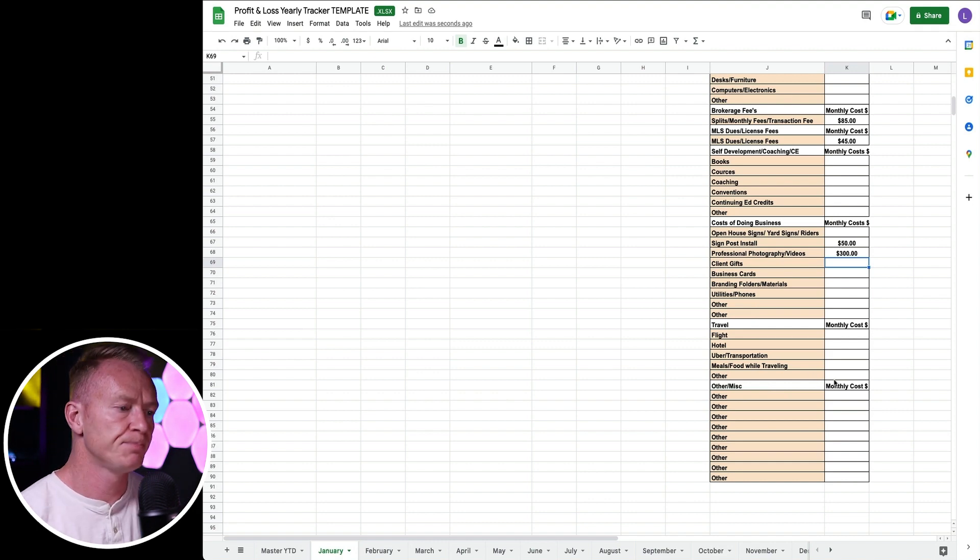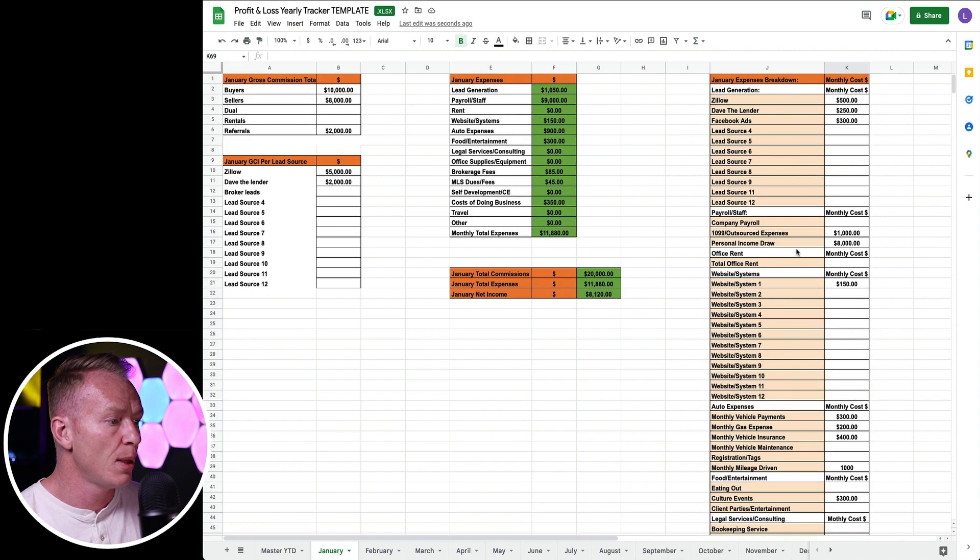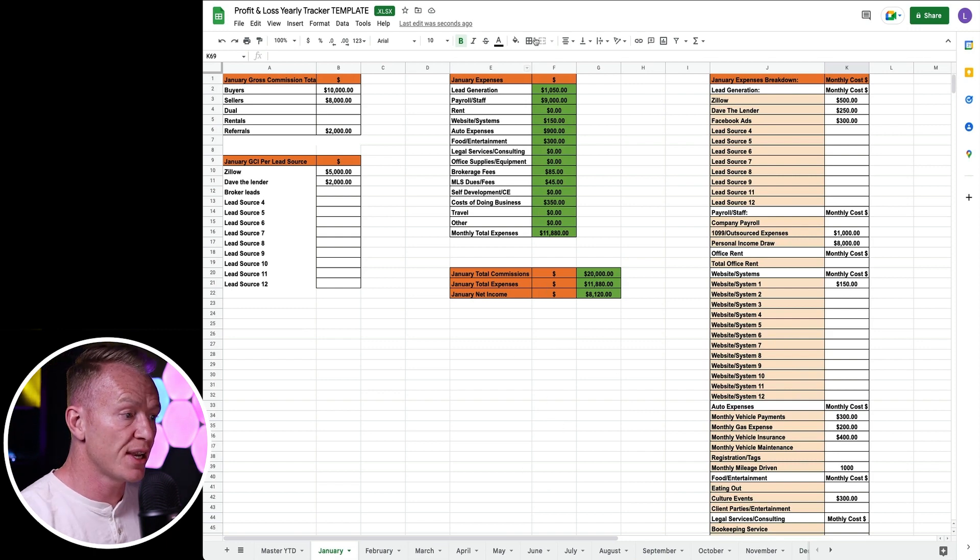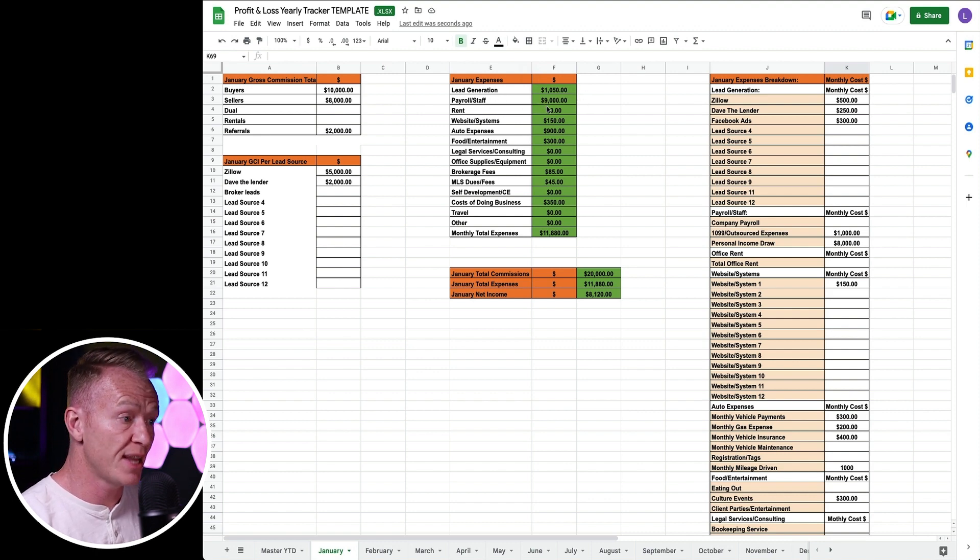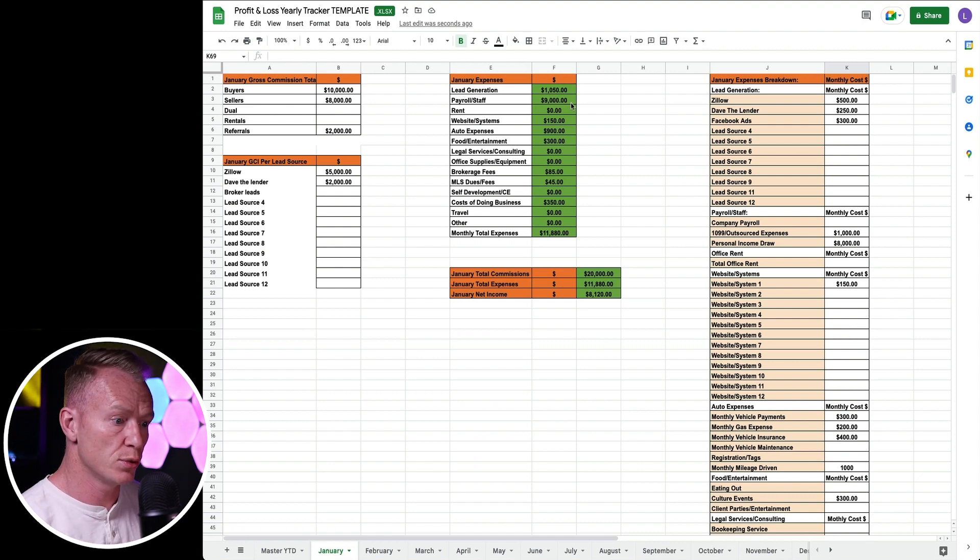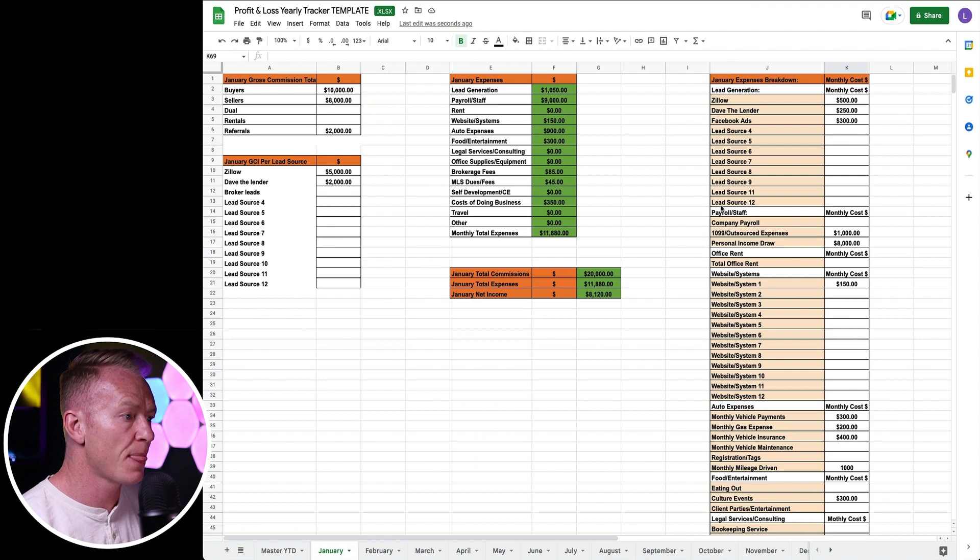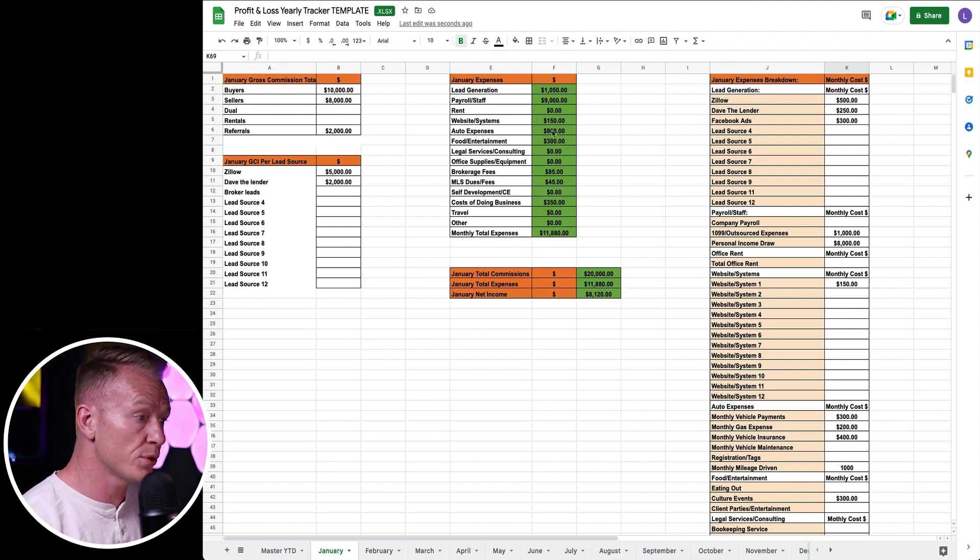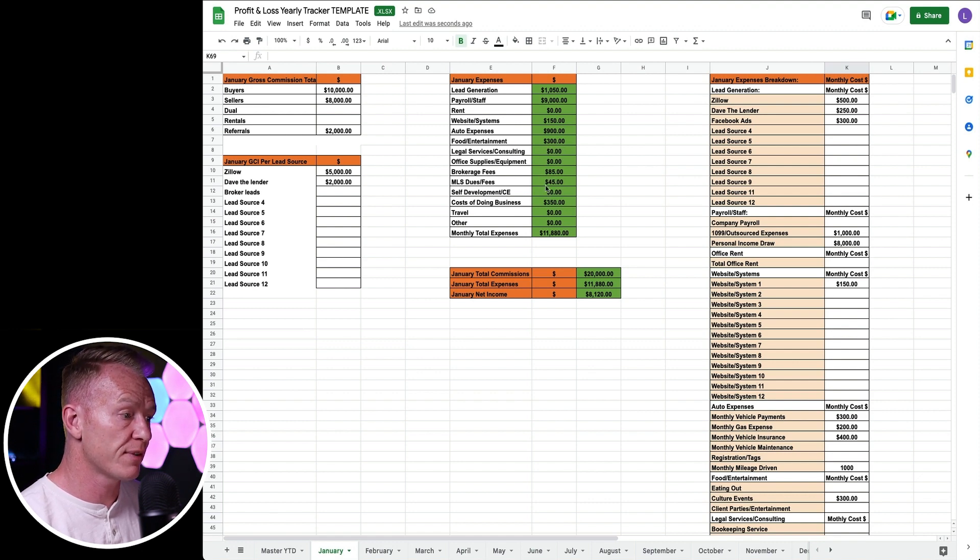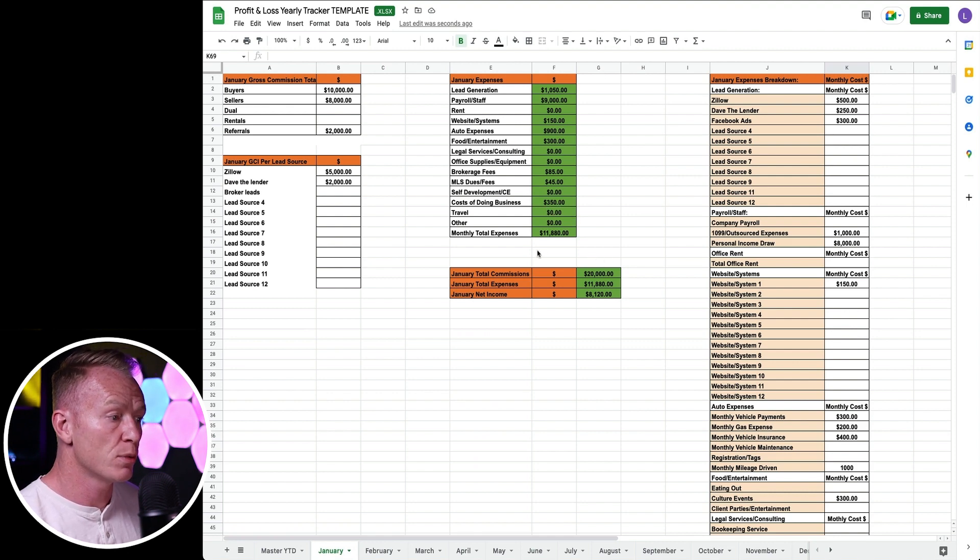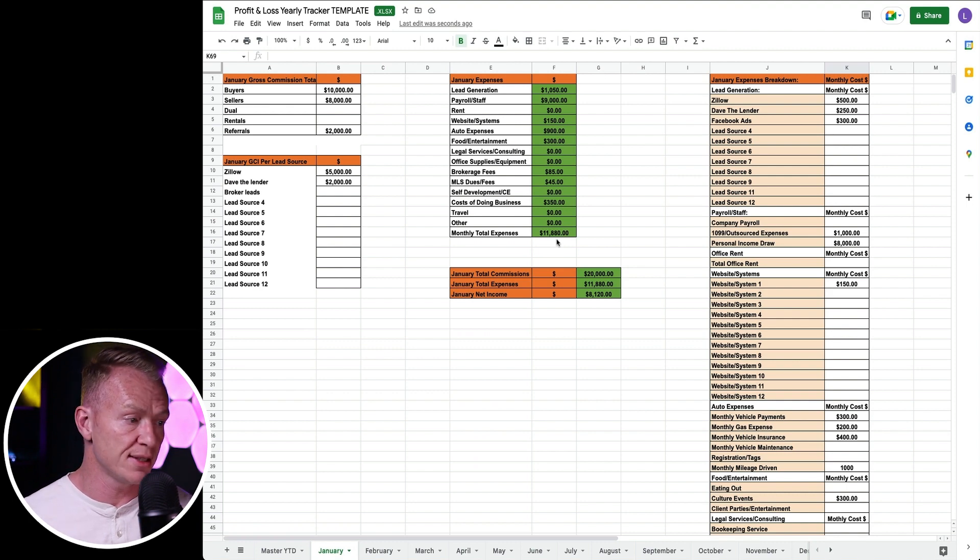Sometimes every month you're not going to have half of this stuff. Sometimes you may have a ton of it, and this is why you need to track. But now let's come up and look at the actual big picture here. Here is everything totaled up. For lead generation I spent $1,050. Payroll and staff I spent $9,000. I spent $150 on websites, $900 on auto expenses, $300 food and entertainment, $85 for brokerage fees, $45 for MLS dues, $350 for cost of doing business. So my monthly expenses for my business were $11,880.